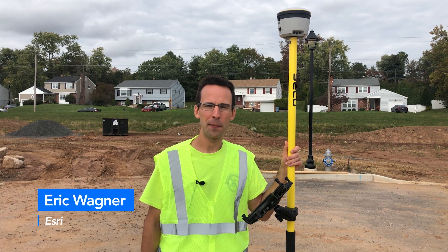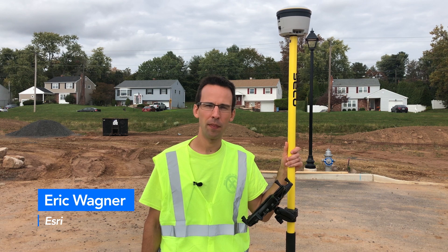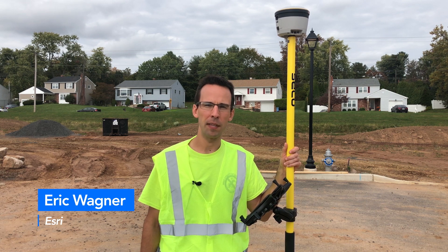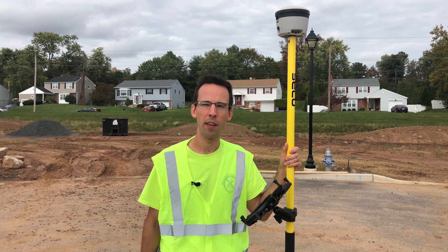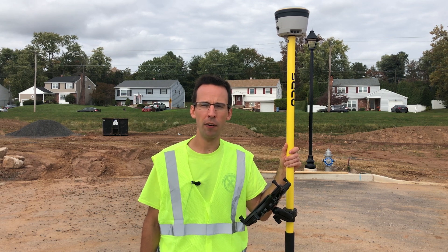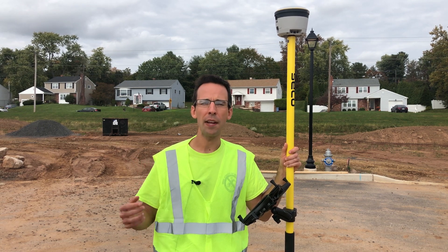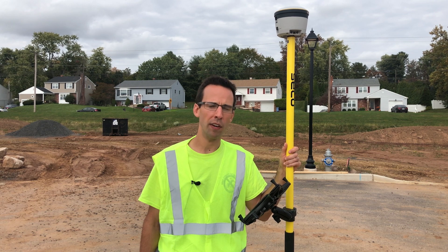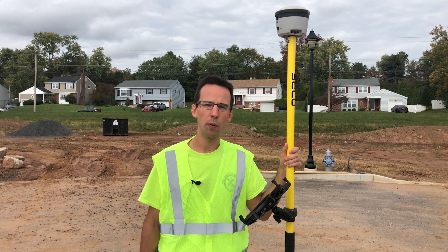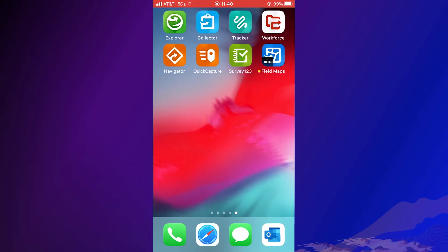Hi, my name is Eric Wagner, and I'm a solution engineer on the Water Utilities team. Efficiency and accuracy are critical to effectively coordinating operations at utilities every day. To do this, you're probably using many of our current apps, like ArcGIS Quick Capture, Survey123, and more to complete your work in the field. But you've asked us to combine many of these great apps into one. So in addition to those other apps you already use, I want to introduce Esri's newest mobile app, ArcGIS Field Maps.